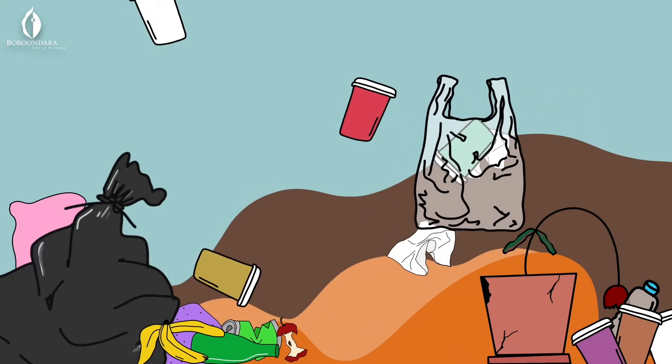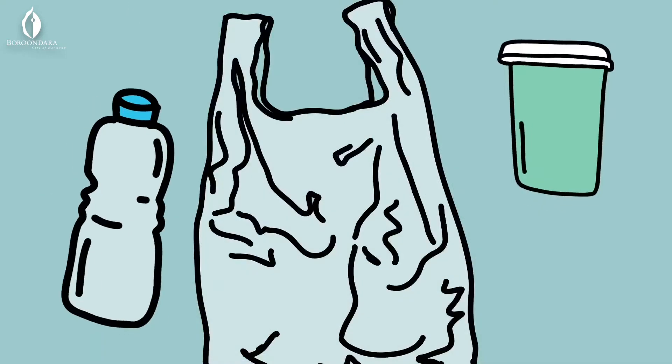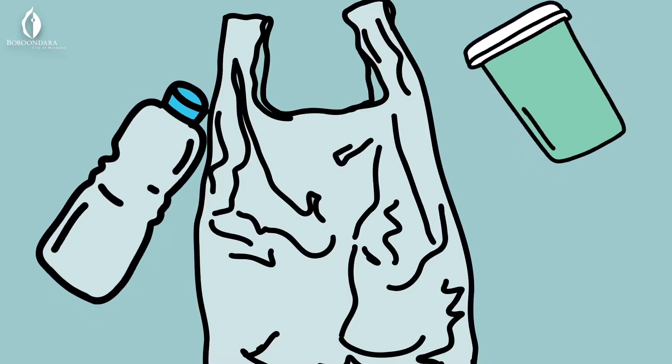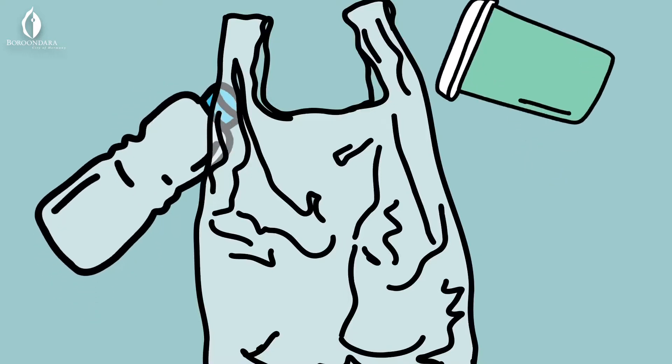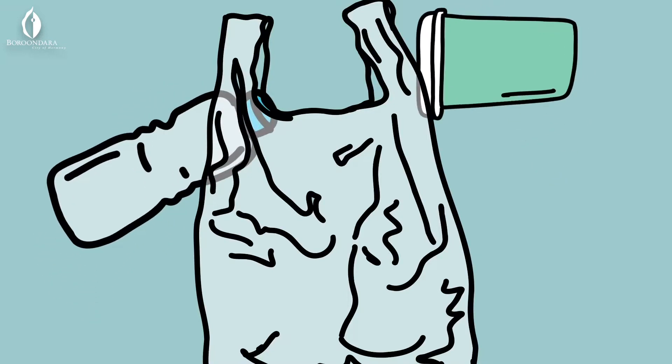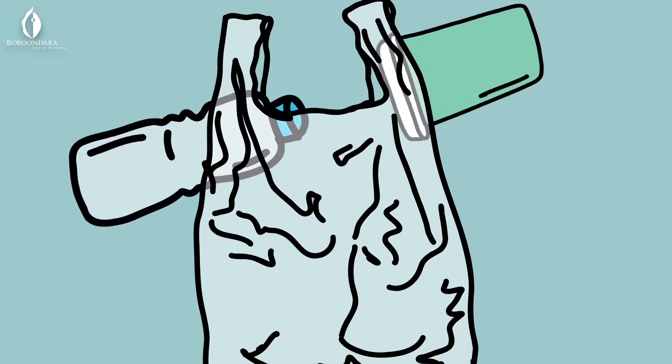water bottles, takeaway containers and lunch wrappers, there's still so much more we could do.